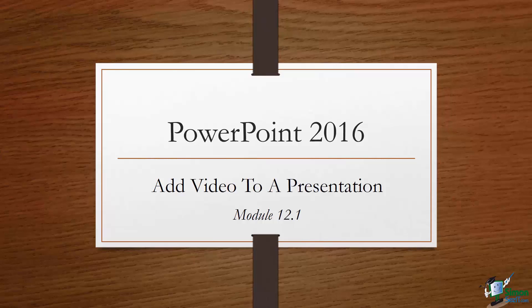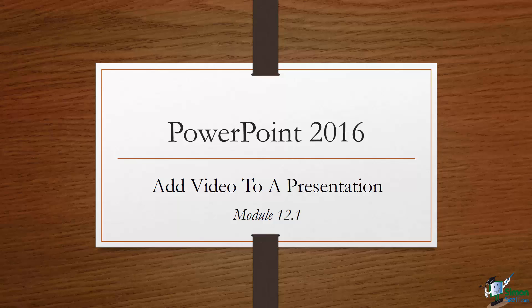Hi, welcome to Module 12 of PowerPoint 2016. This is Cindy and we're talking about working with media in this particular module.